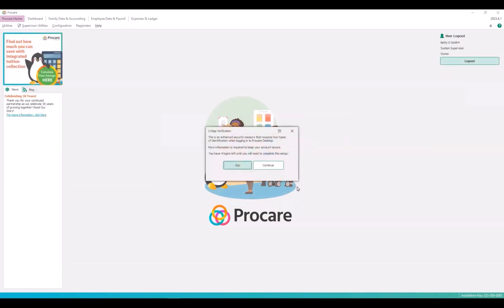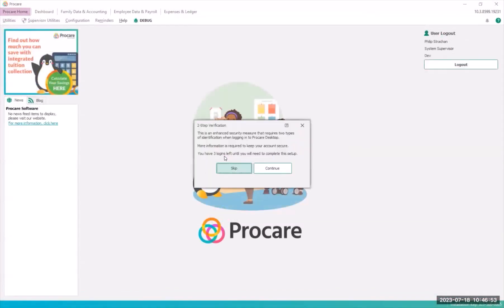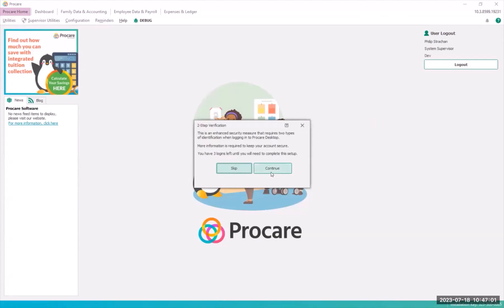The two-step verification dialog opens. You can skip the dialog the first four times you log in. Once you've exhausted those four times then you will be required to continue to registration or you'll be logged out. When you skip you'll still see the verify cell number or email address dialog for verification which is also used for password reset requests.